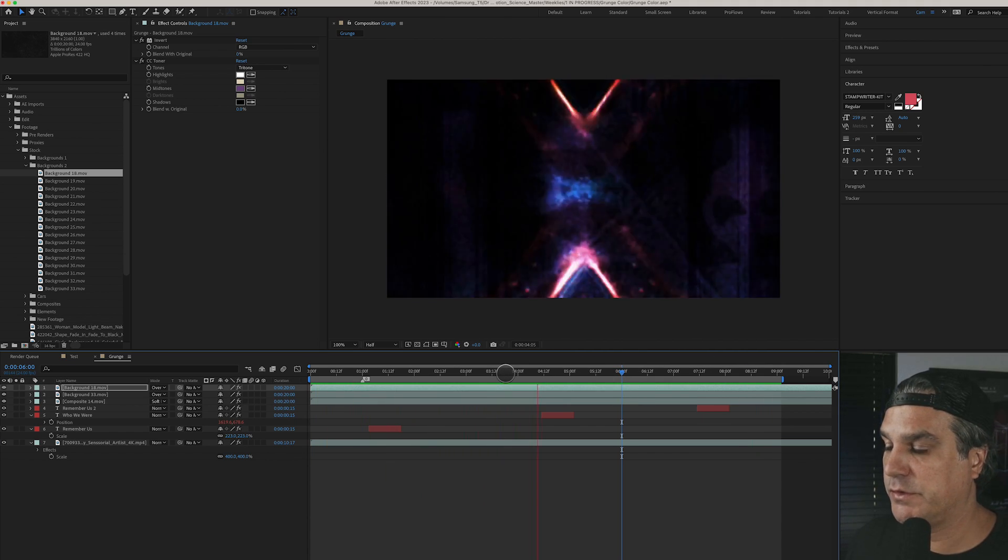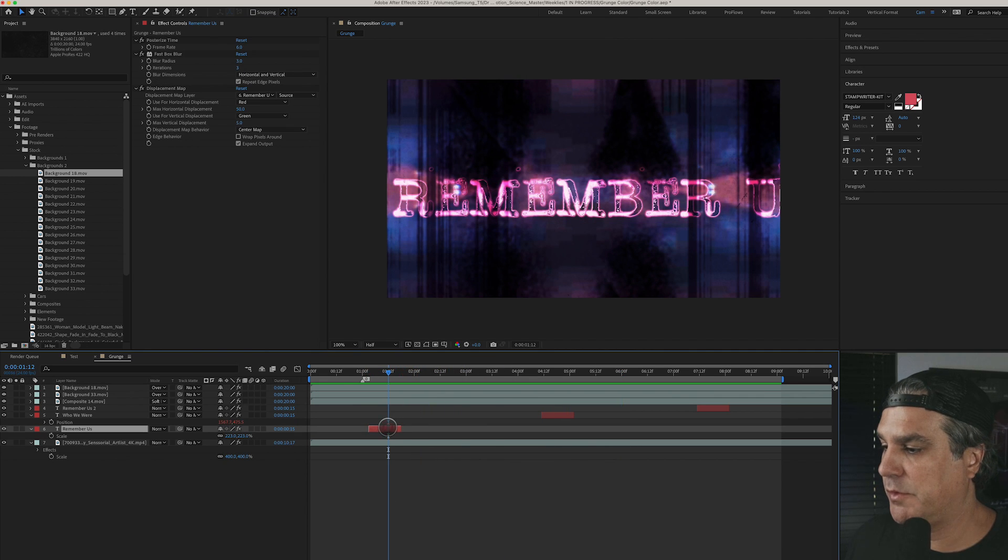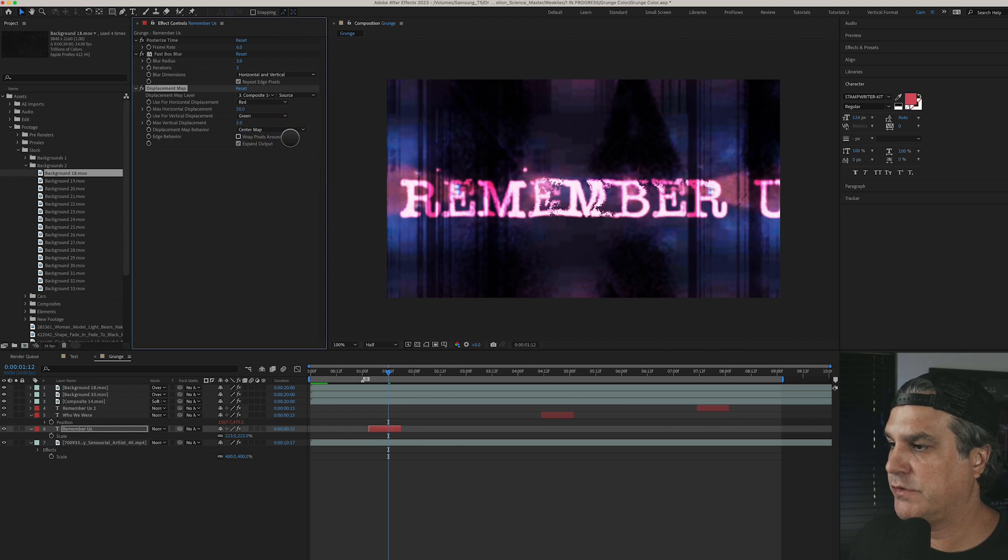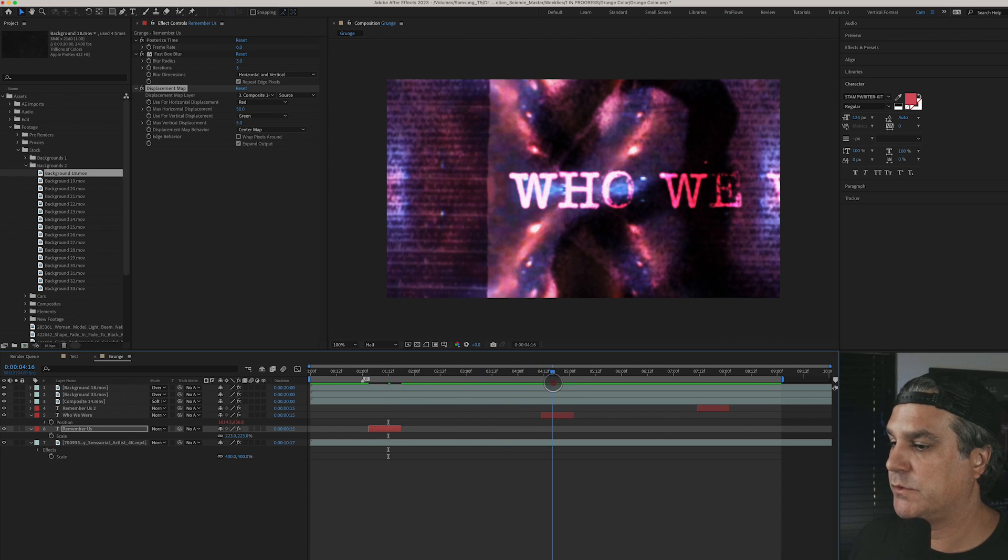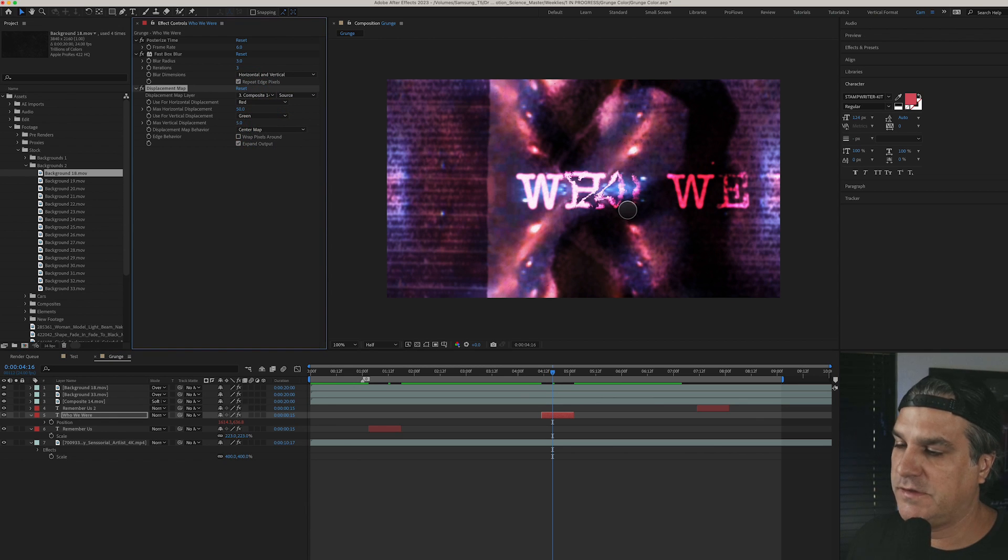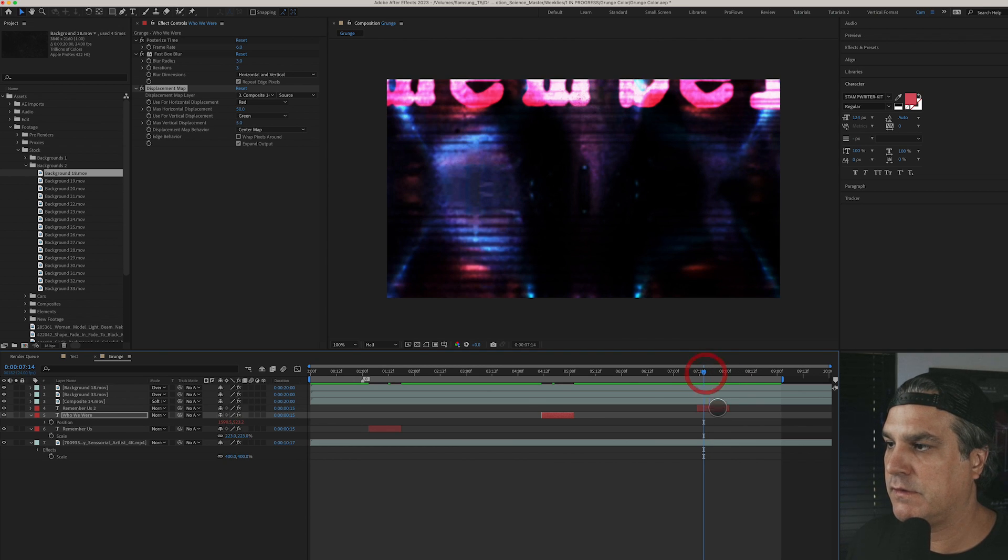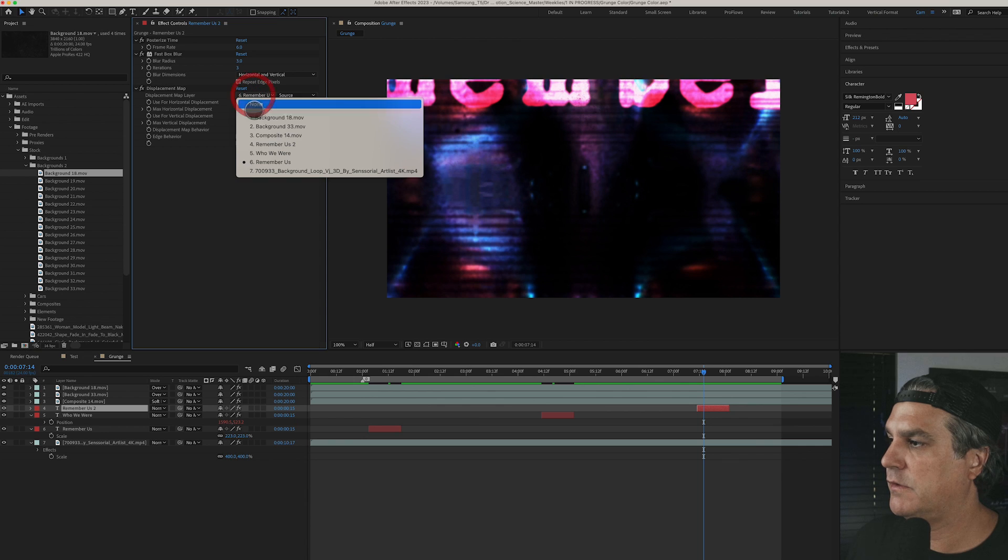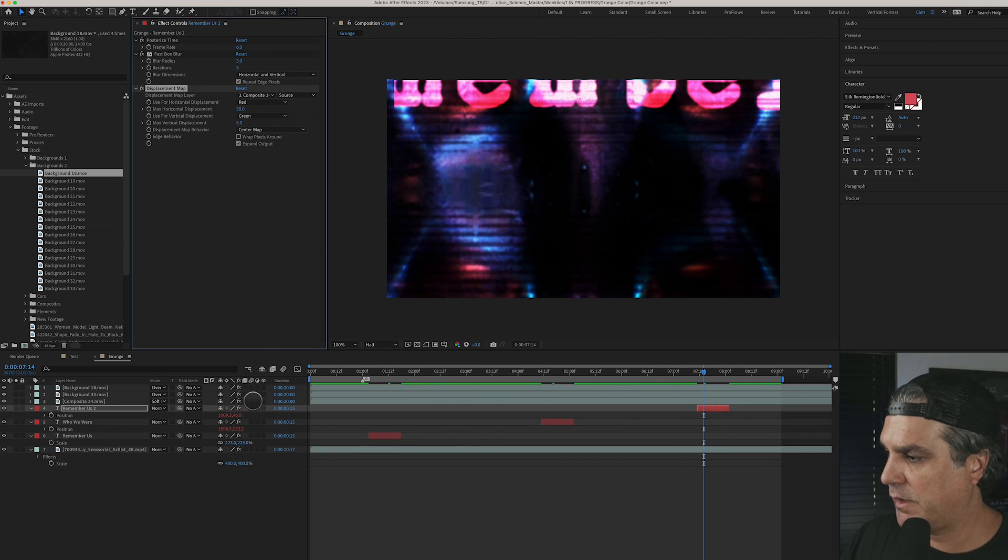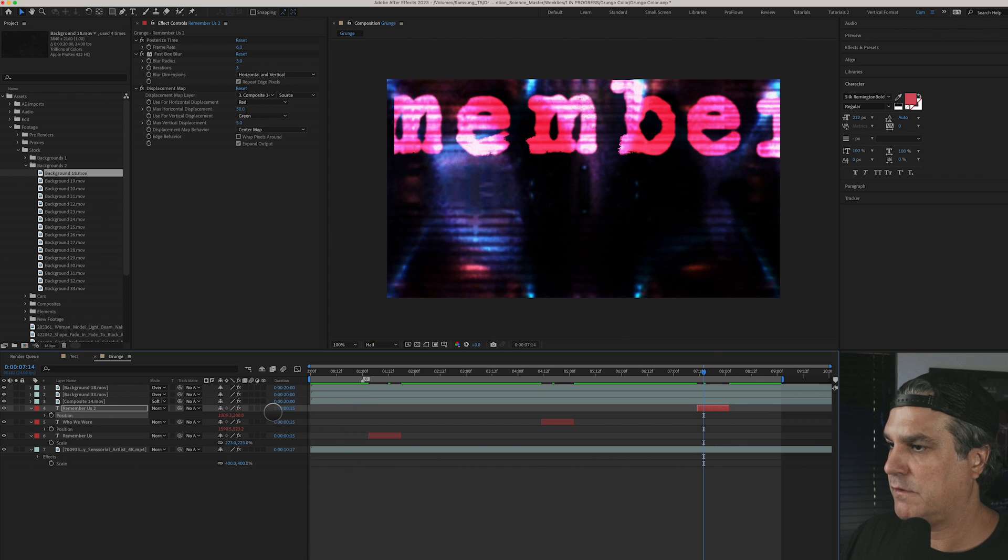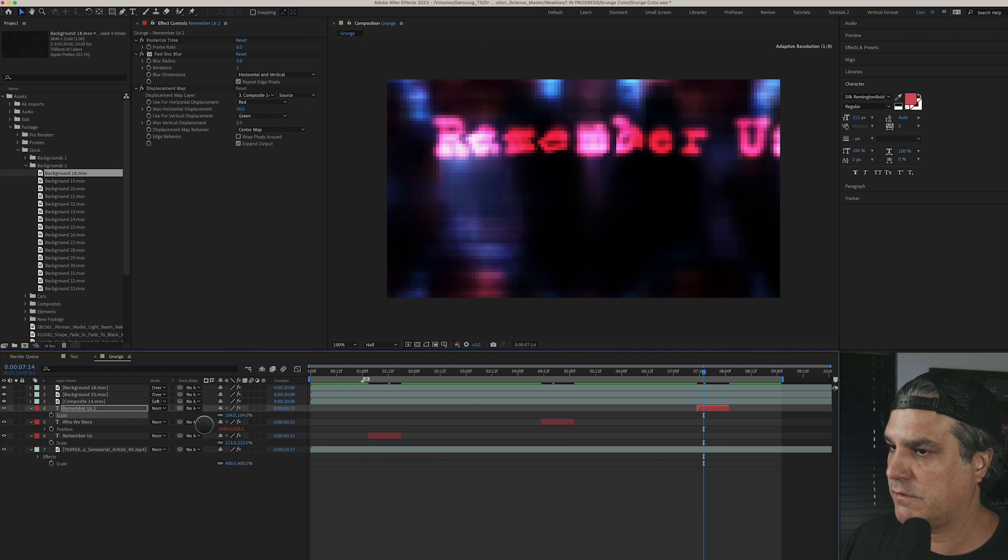Now one thing I want to do is I want to go back to remember how we had a displacement map we added here. I want to go back to that displacement map and I want to set it to composite 14 and 50 seems to work just nice. We'll change this one to composite 14 as well so you can see it just really grunges up that type. Yeah let's go back to this one, change it to composite 14 as well and I think this one I might drop the position down a little bit, maybe even the scale, something like that.